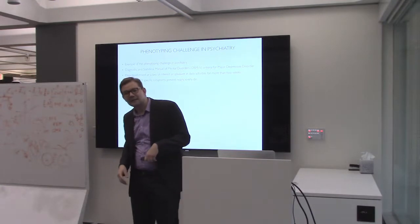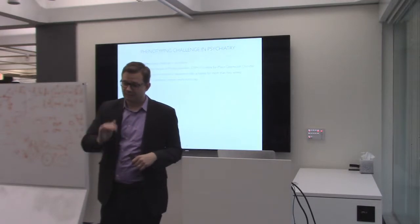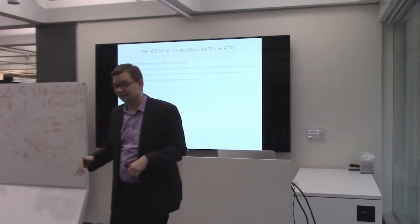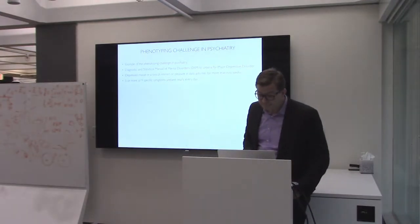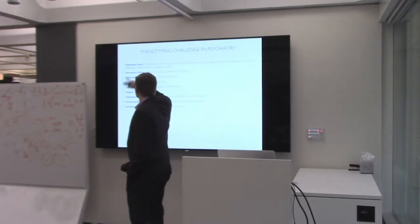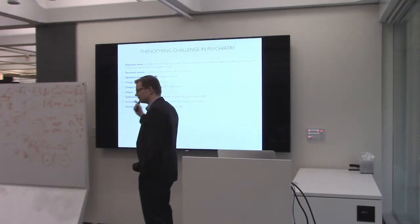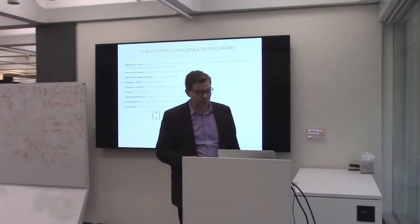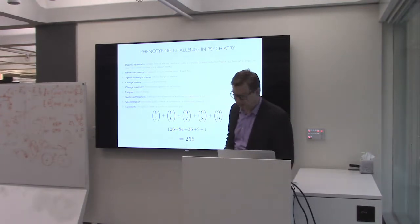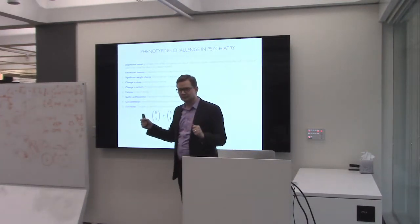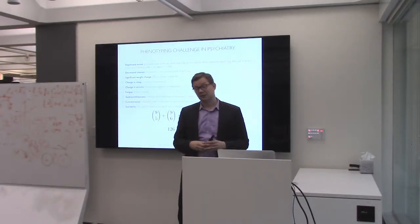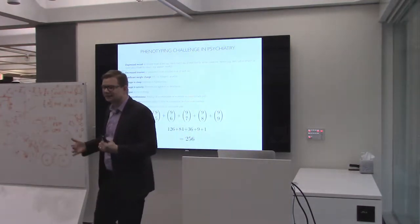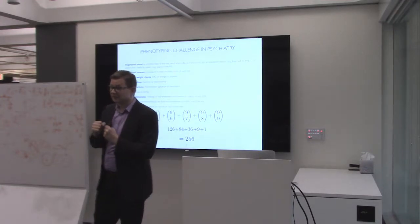What people have been doing for decades is they list a set of symptoms, and the idea is that for you to be diagnosed as having depression, you have to have a bunch of these symptoms from this list. For a major depressive disorder, you have nine of these symptoms, like depressed mood, change in sleep, fatigue, concentration, and so on. If you do the combinatorics, you have 256 ways of picking these different symptoms. And they all map to the same diagnosis, which is a major depressive disorder. So the point here is that this really is more like an umbrella diagnosis rather than a very specific or precise disease phenotype.